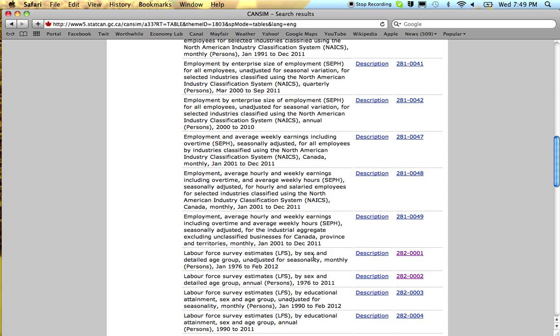There's the monthly unadjusted numbers. Those are useful for knowing precisely what the employment or unemployment rate actually is at a period in time.